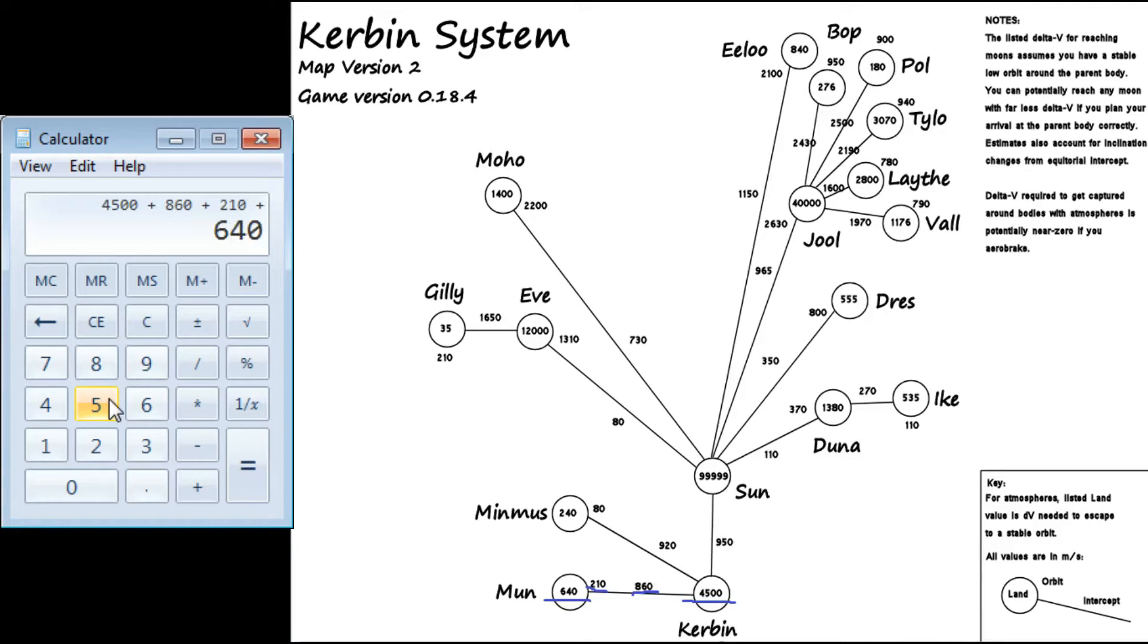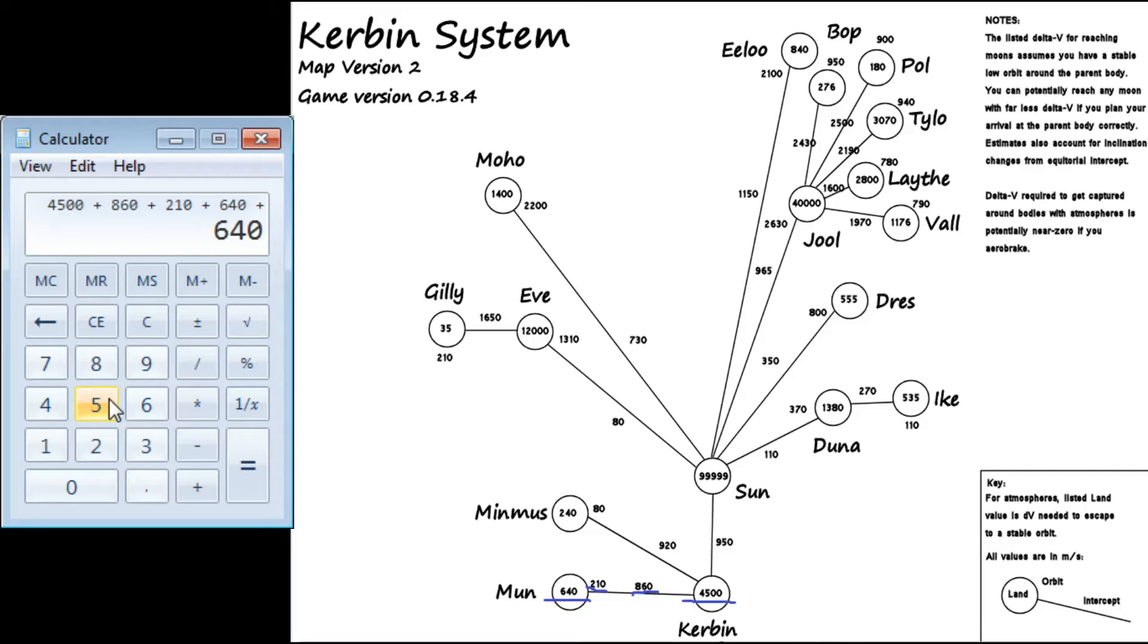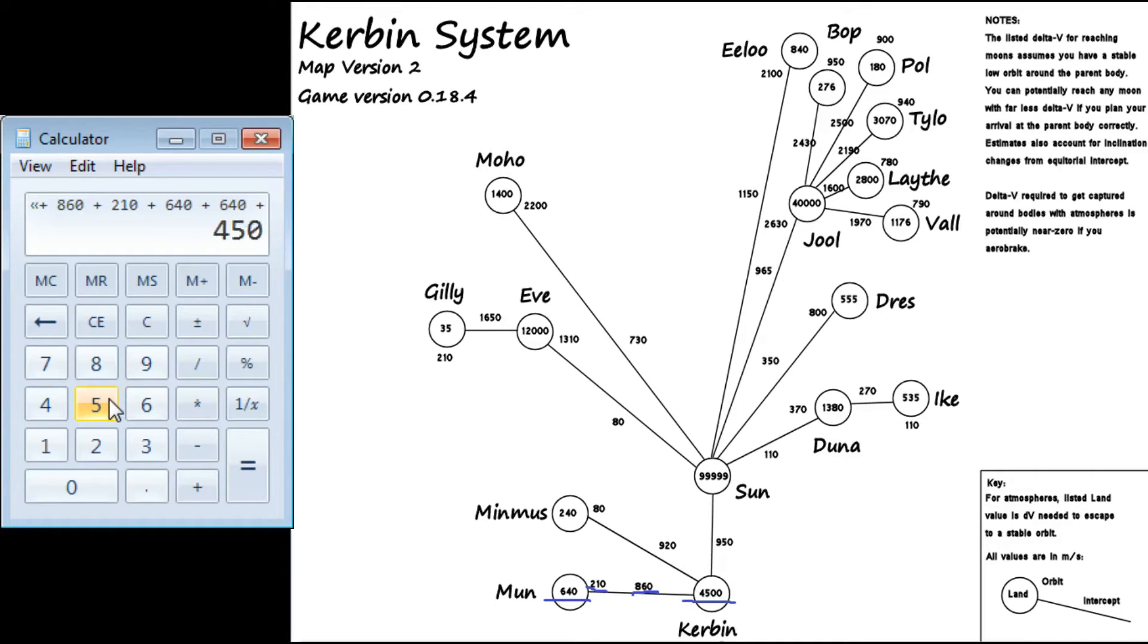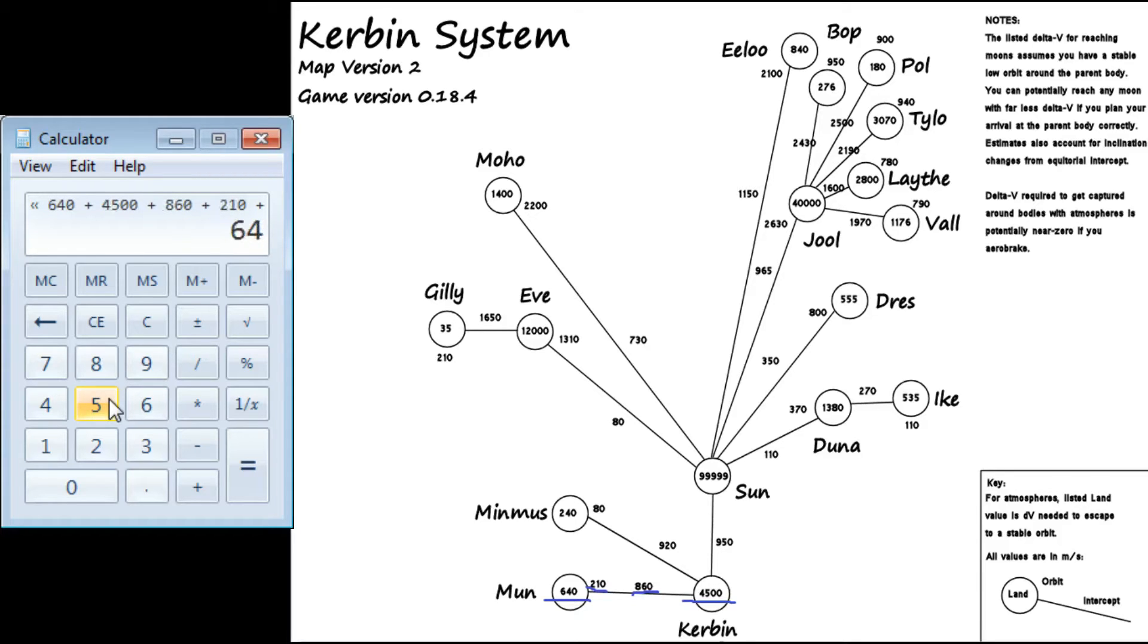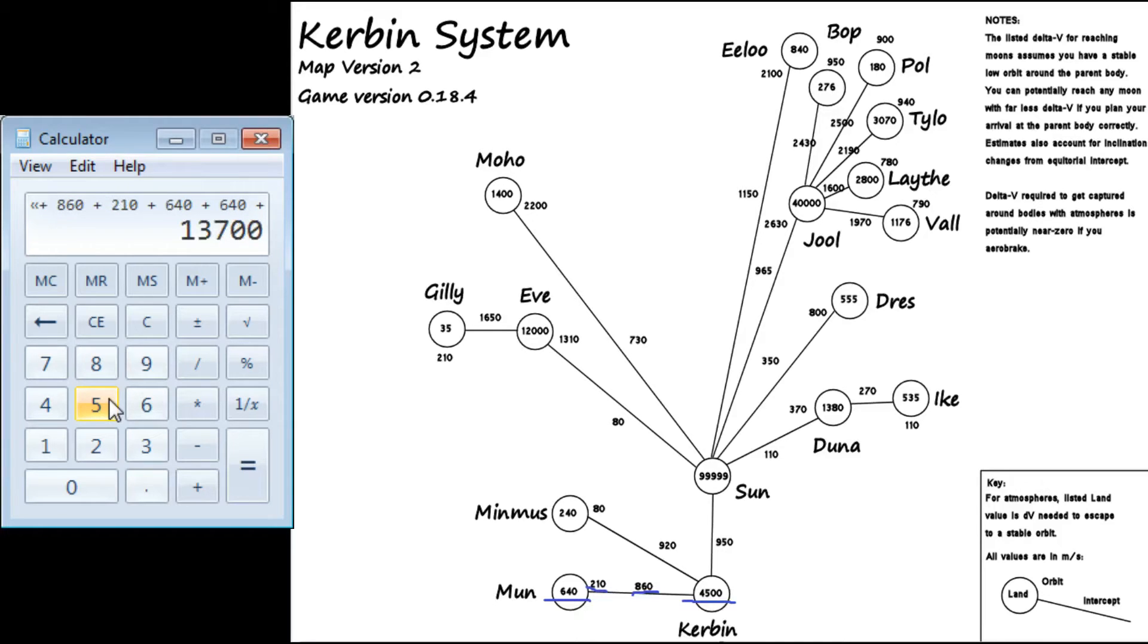And then we need to lift off from the moon, so we need to do another 640. Now we don't need to do the 210 because we won't be having to circularize our orbit. So we add plus 860. Oops, I screwed up, so let me go ahead and redo that real quick. Like, 4,500, I accidentally hit plus twice, 860 plus 210 plus 640. And then, you know, again, plus 640 plus 860.